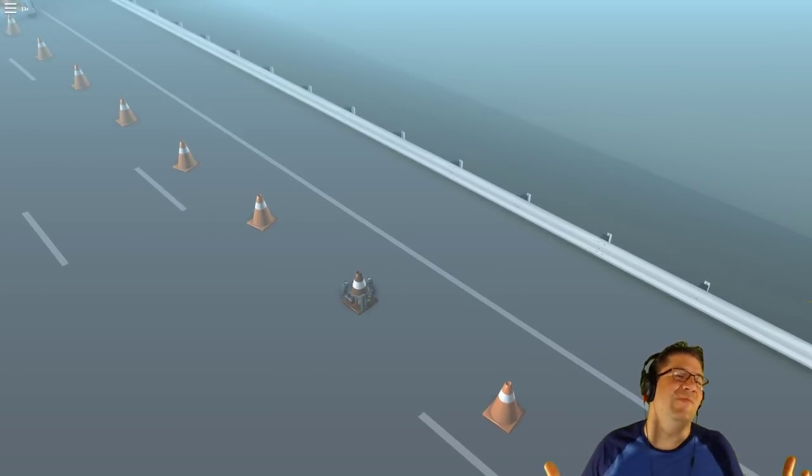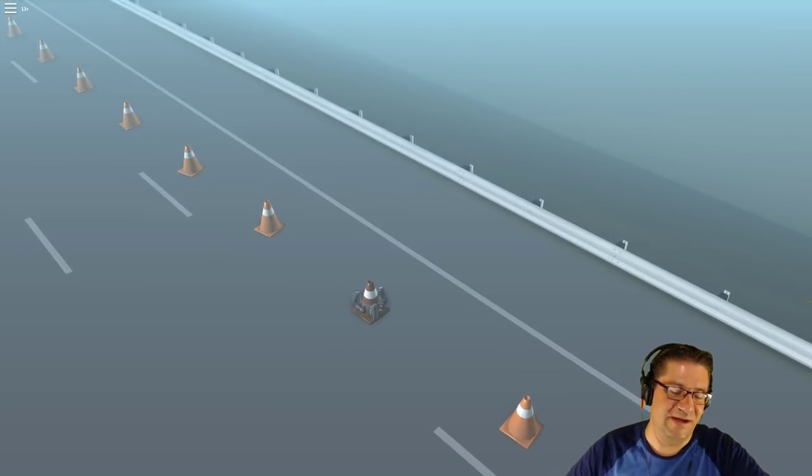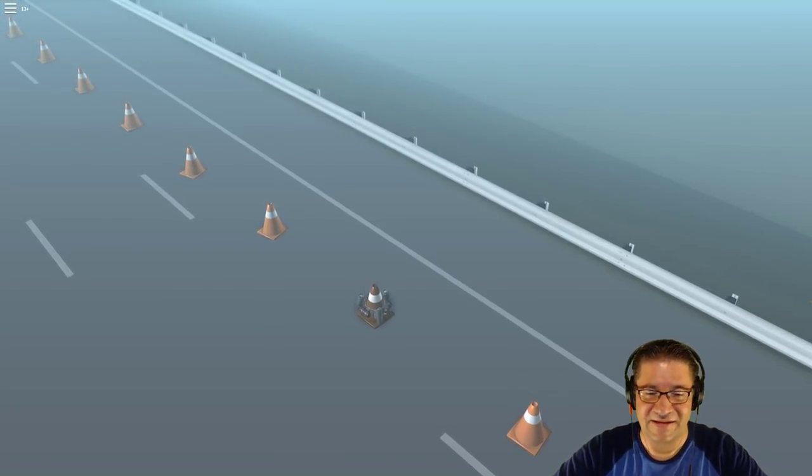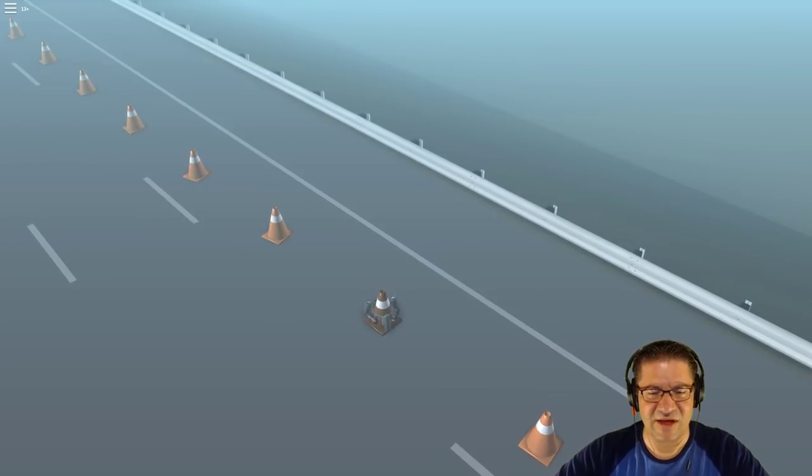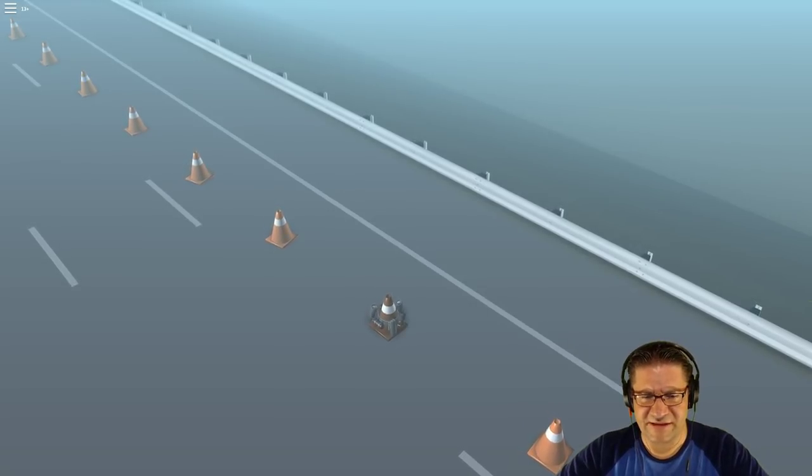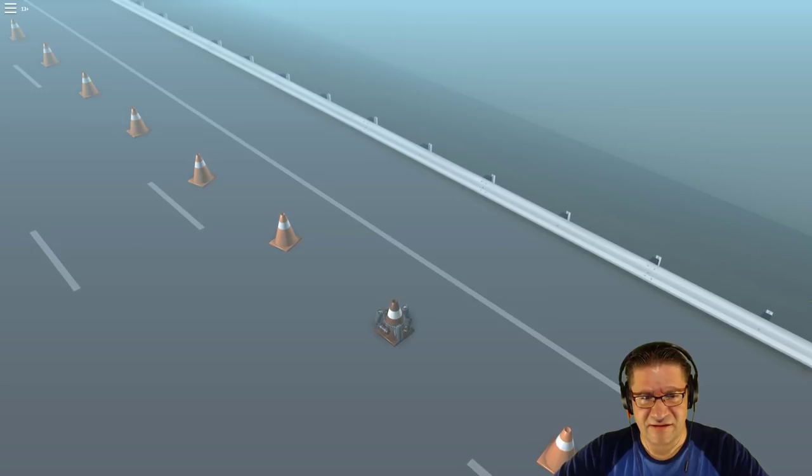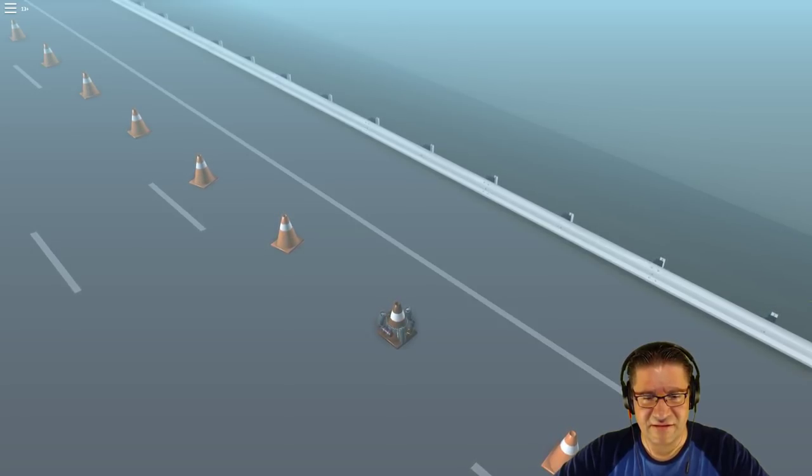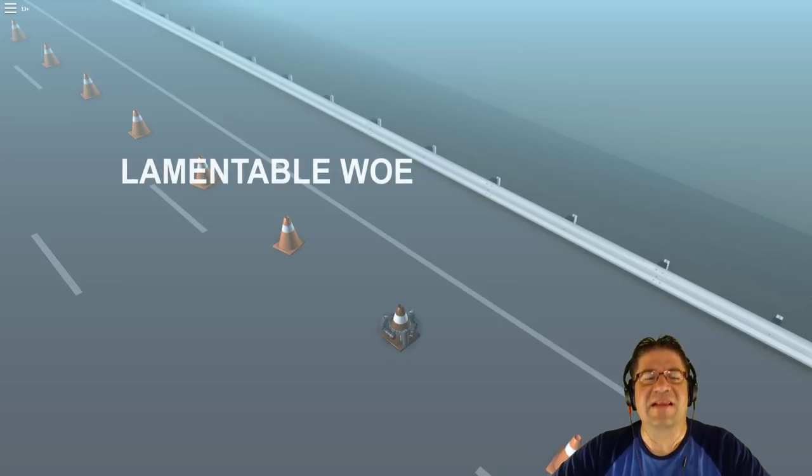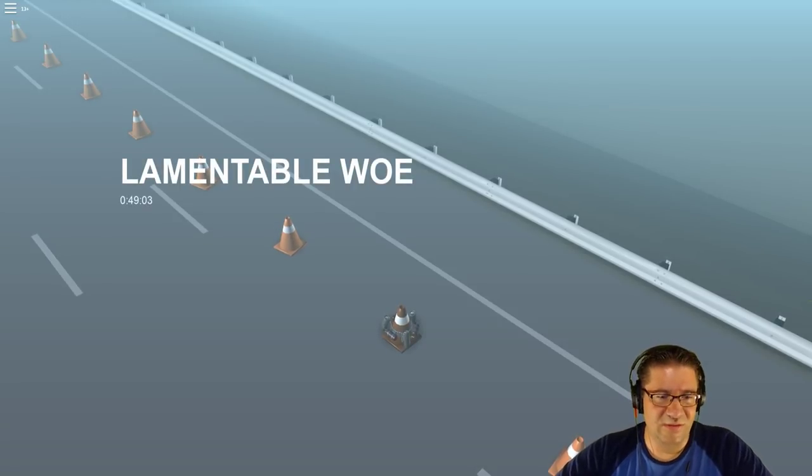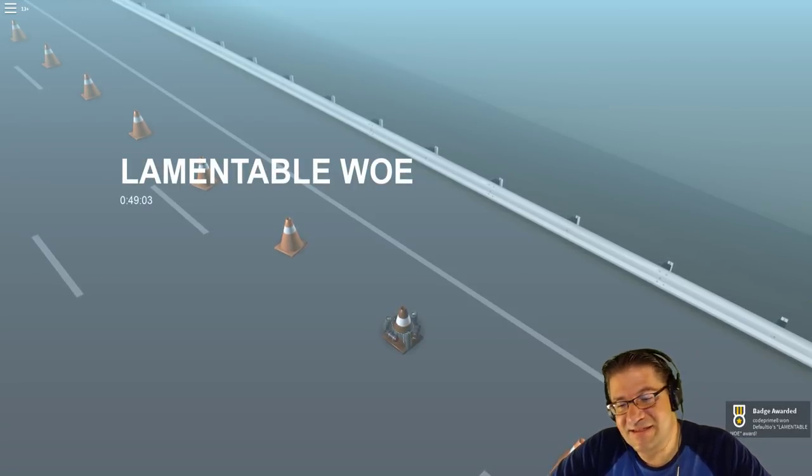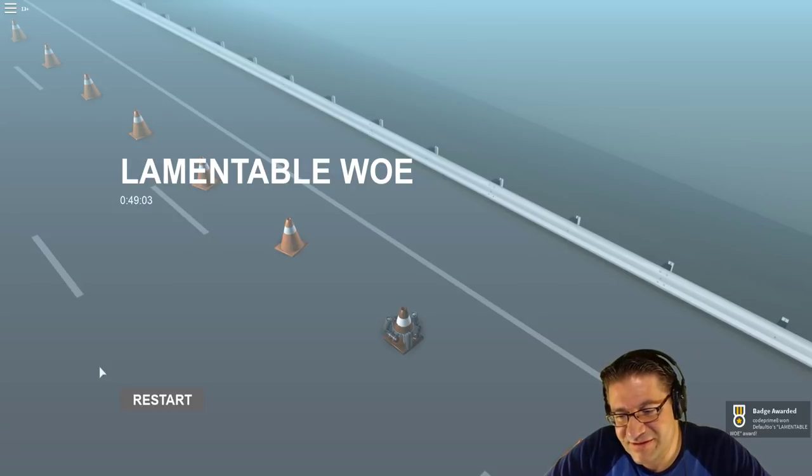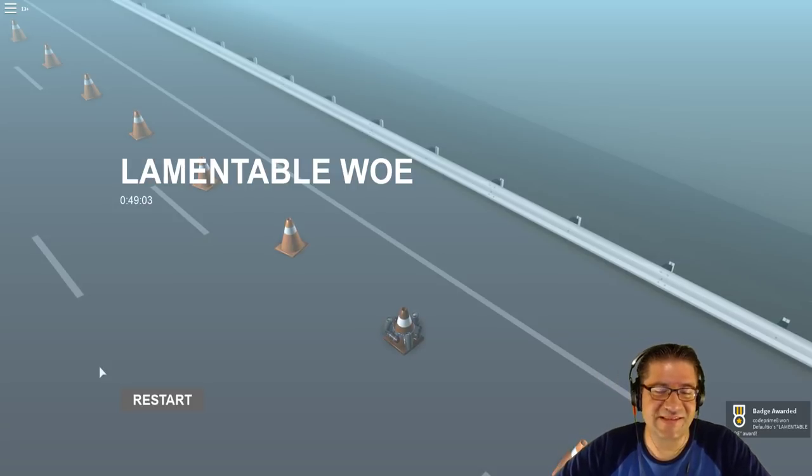Unicorns, thank you for telling me that I figured it out correctly. Actually hold on, I don't want to give credit yet. I want to see if it actually gives me the badge. Where is it? Lamentable woe. In 49 minutes, badge awarded from Defaultion. Yay.